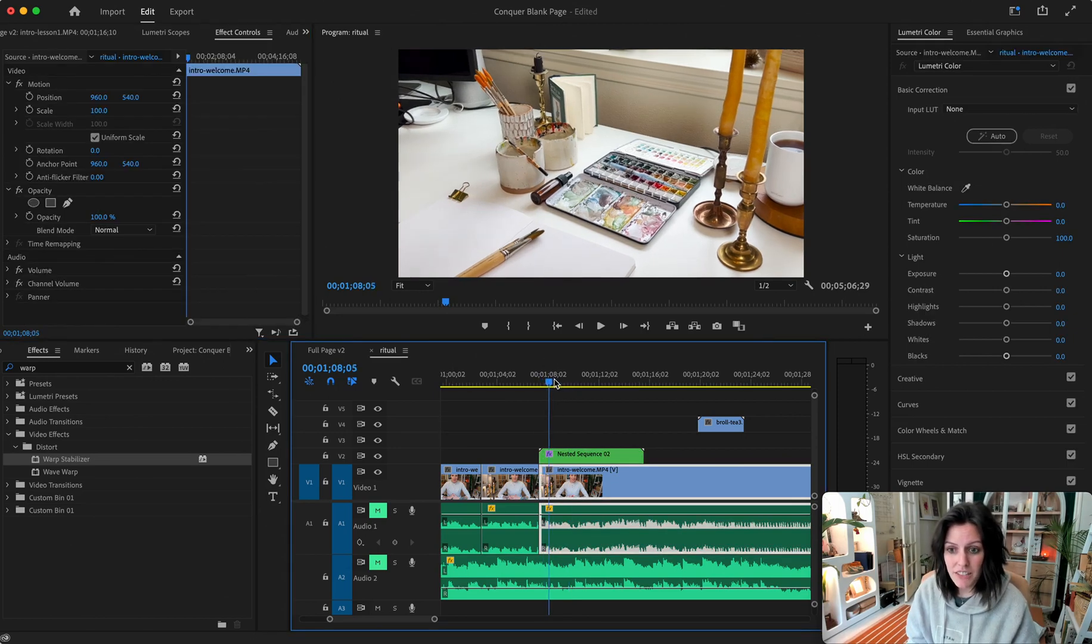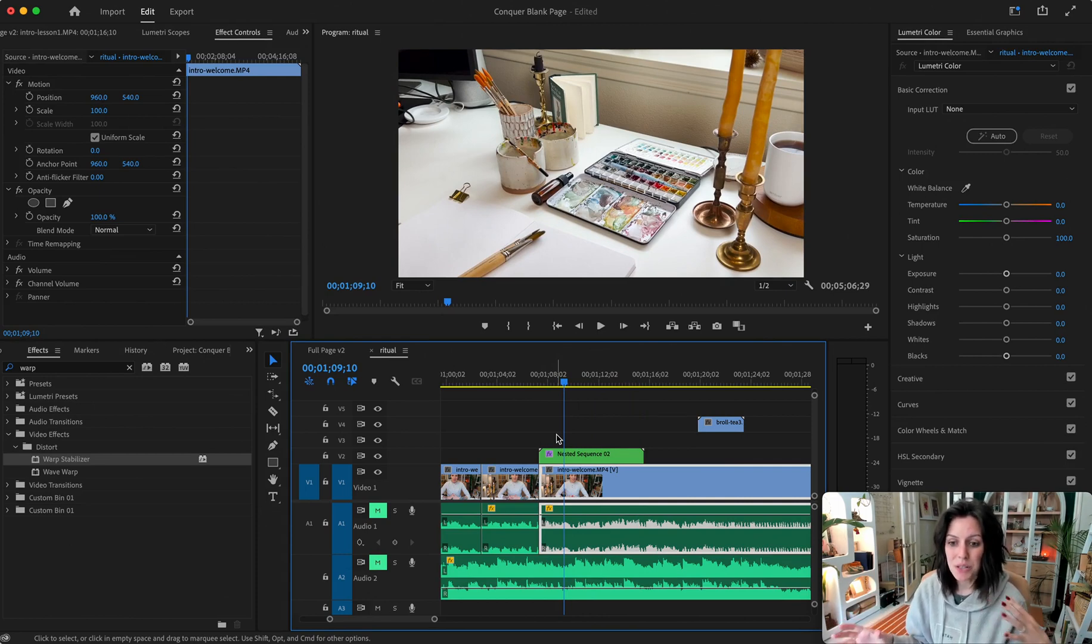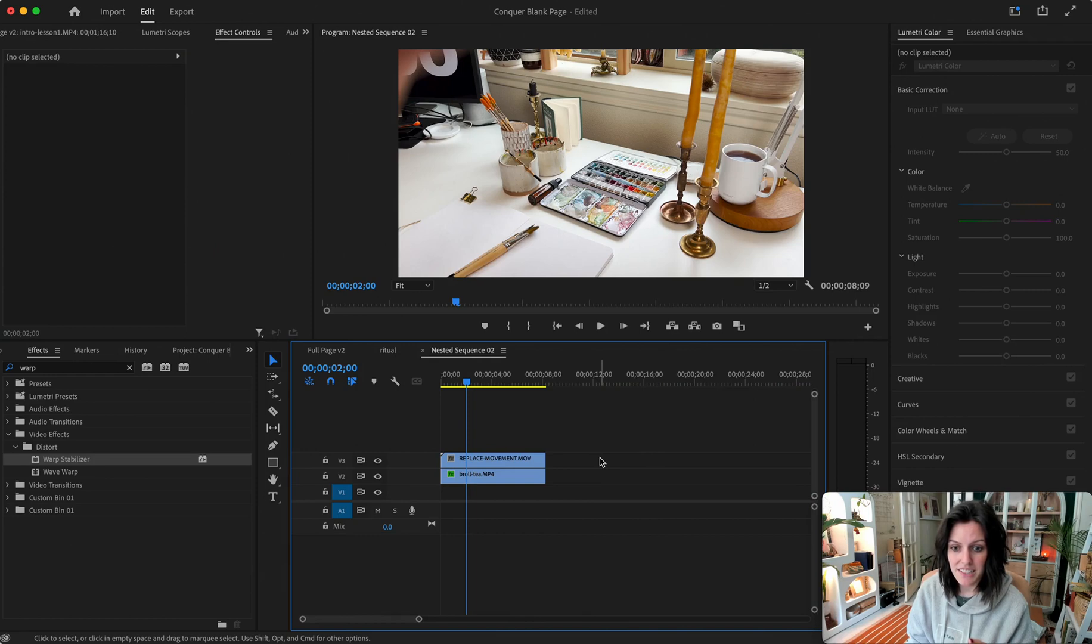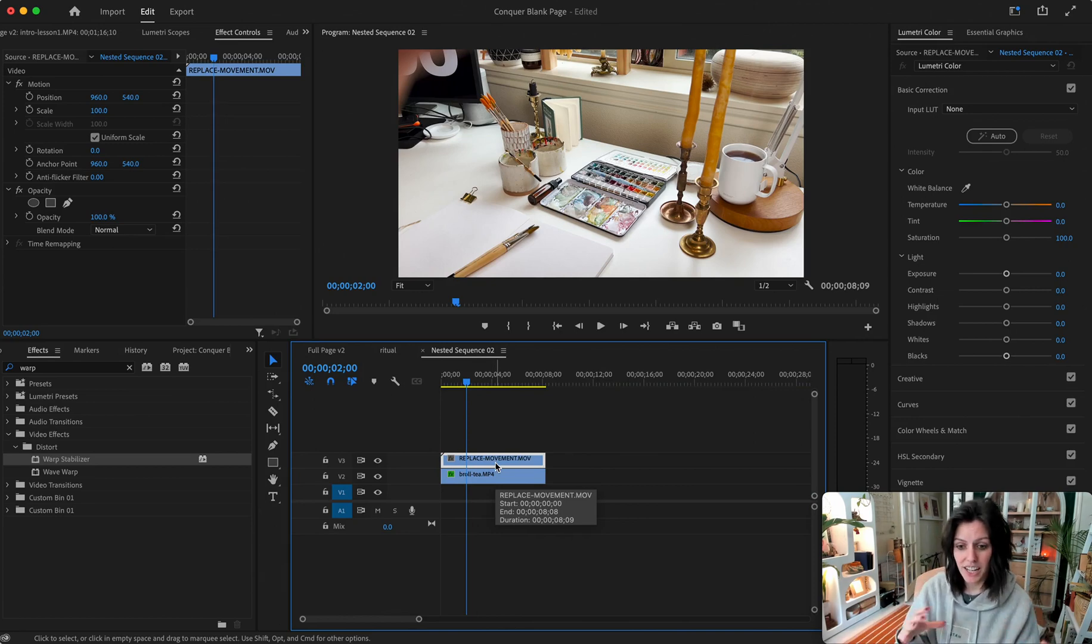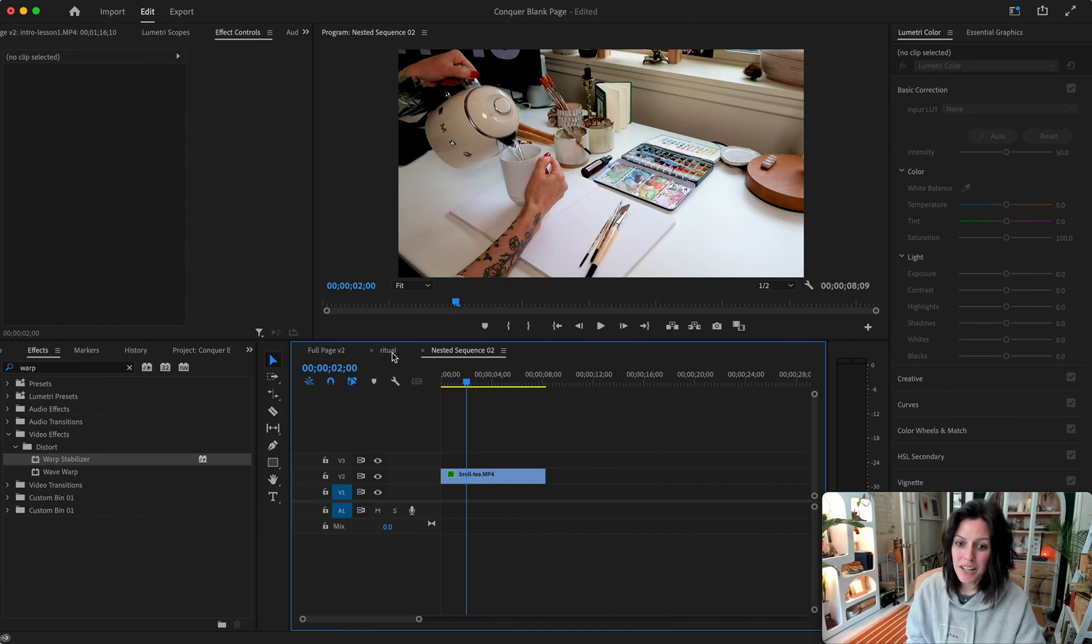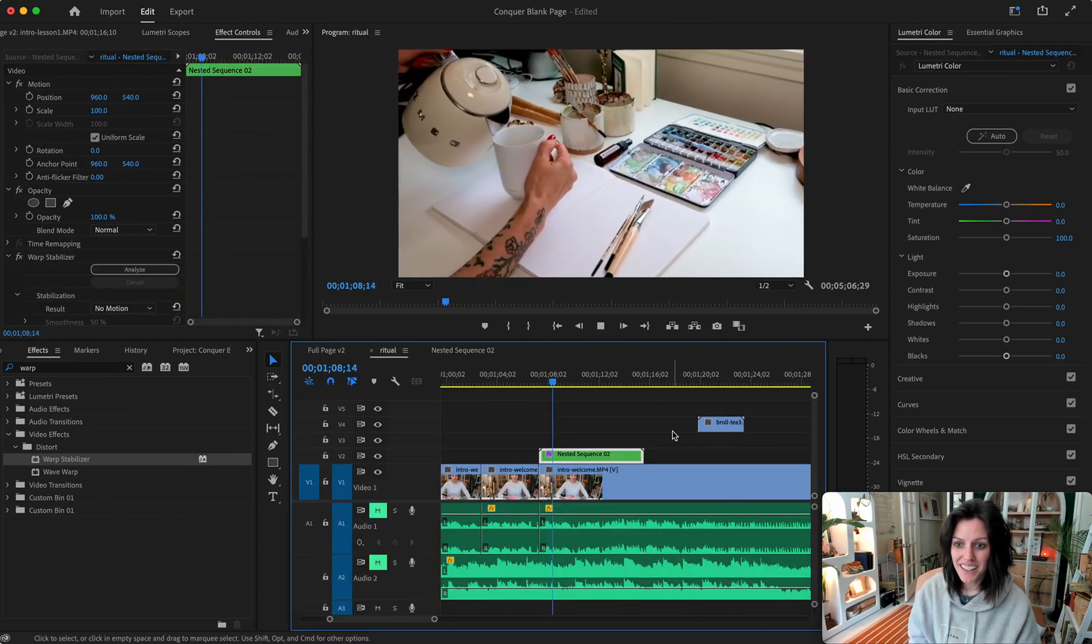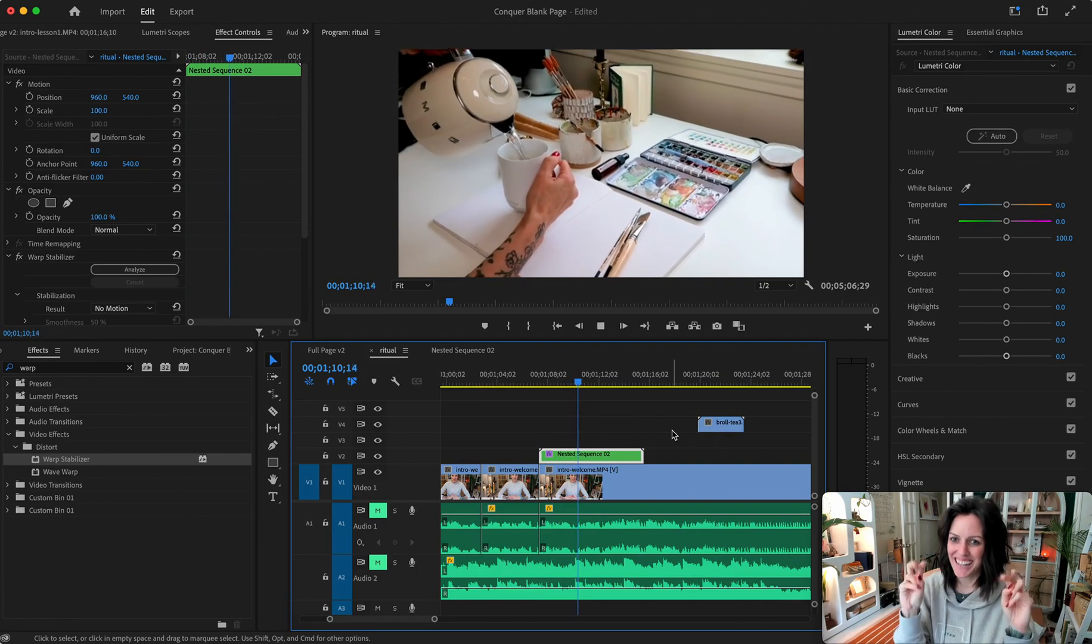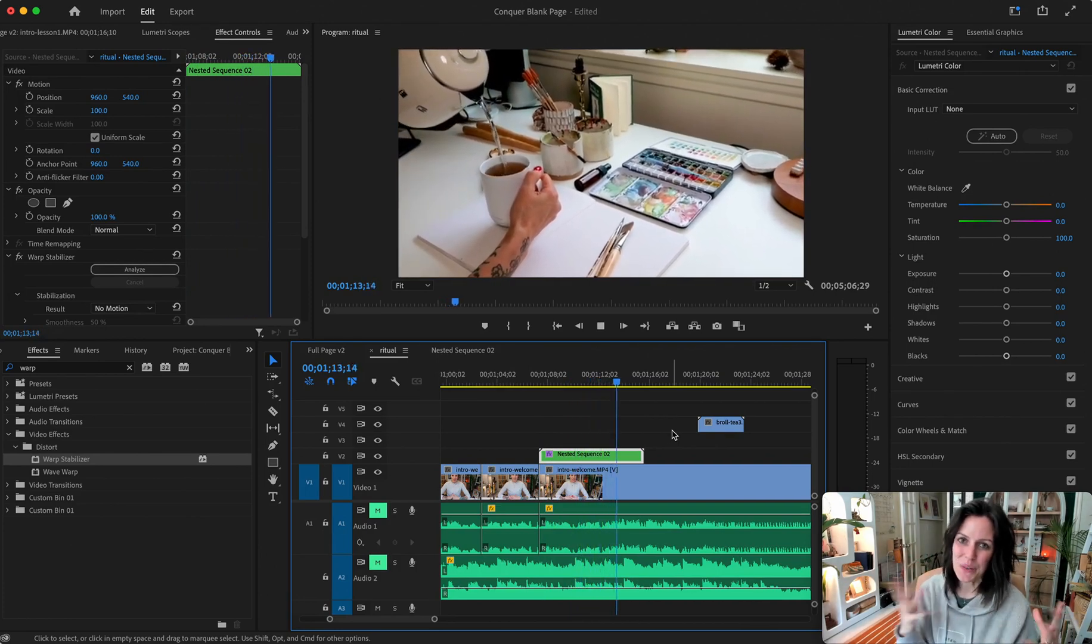That's actually not giving us what we need. See how it's all warped? That's not actually what we want. So in order to apply it correctly, we're gonna double click on the nested sequence. It's gonna open that up for us. Click on the top, which is that replace footage, the handheld footage. We're gonna delete it and then go back to your main sequence and play it. And you have handheld footage the fake way. You're welcome.